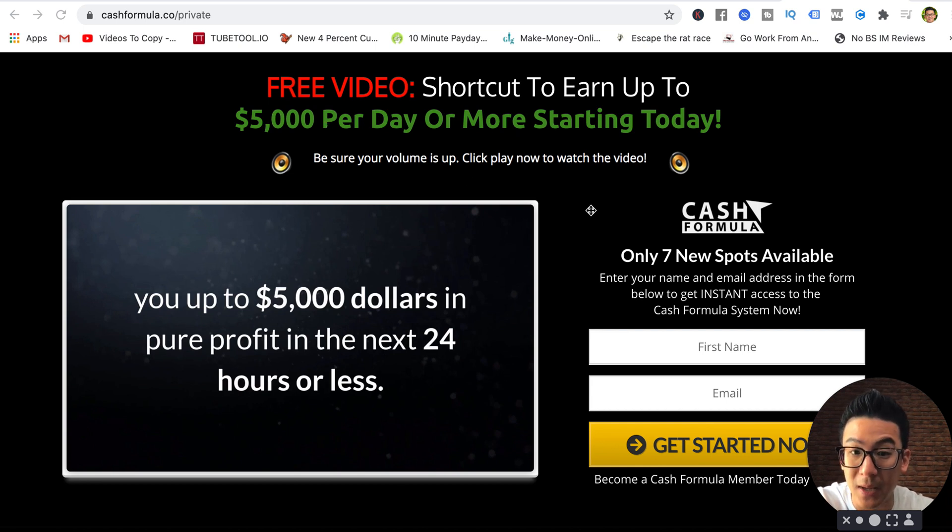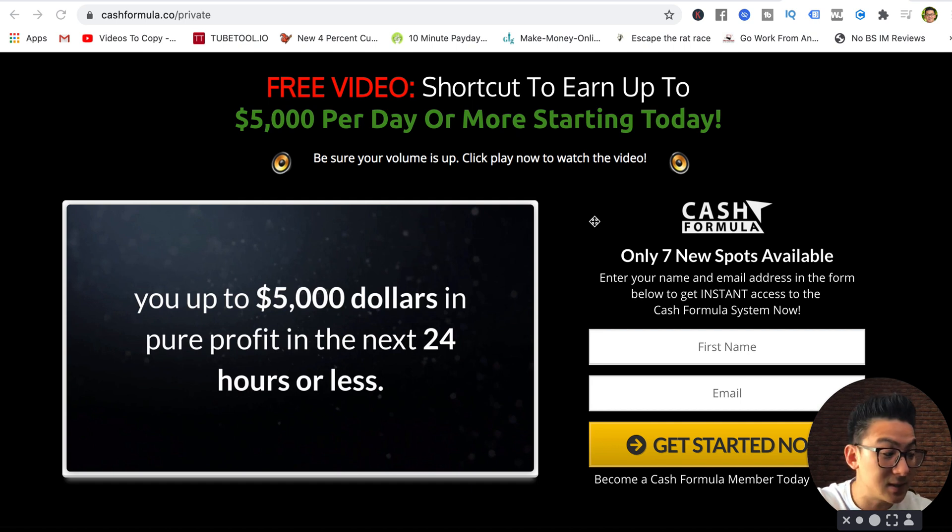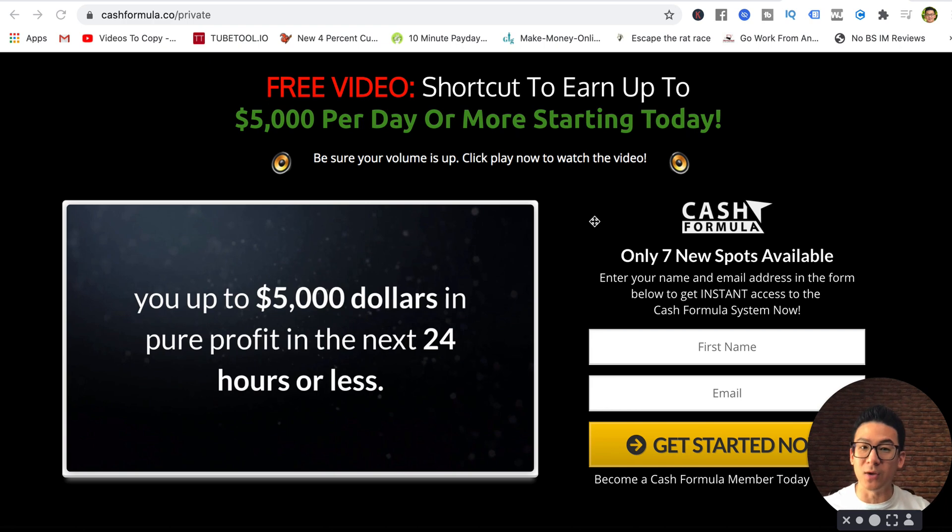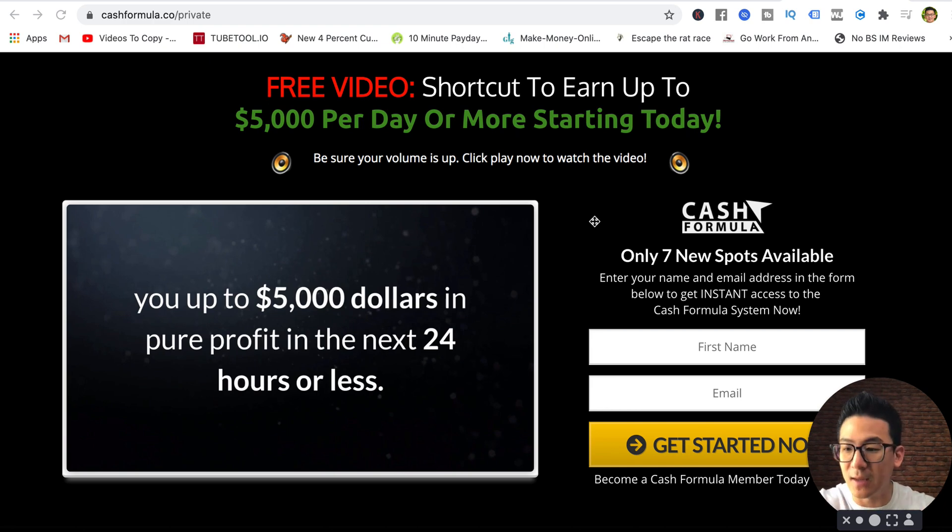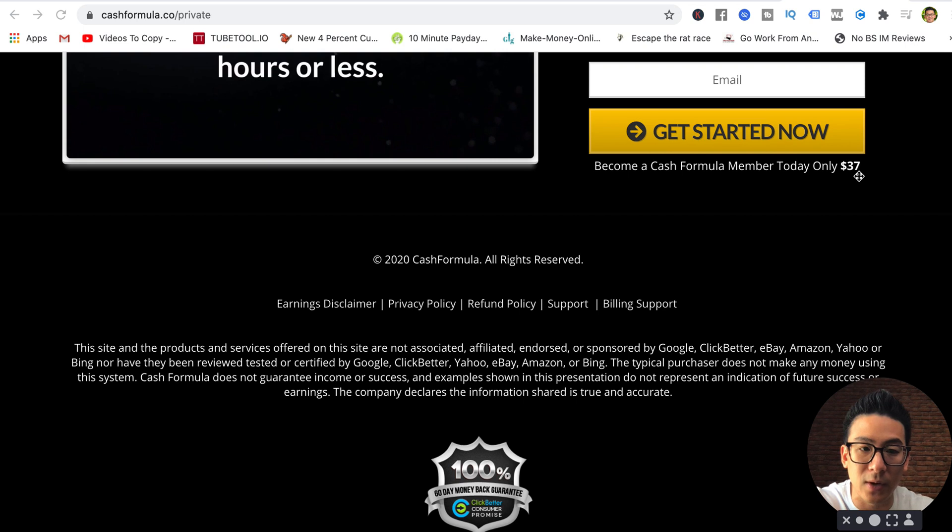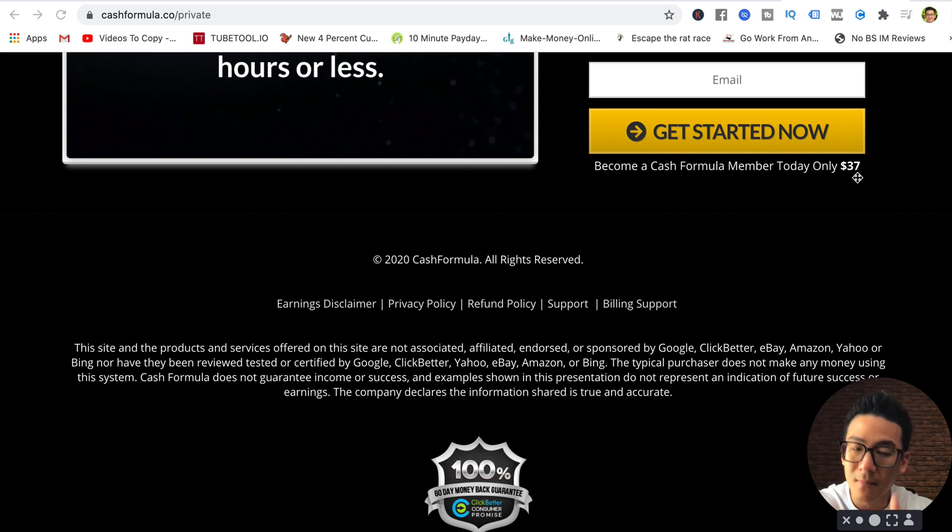I actually recognize some of these people because I buy other services on Fiverr like translation services and podcast introductions. I recognize some of the people that say they've made money with the program, but actually they haven't. The owner, Michael, paid them to make fake testimonials.